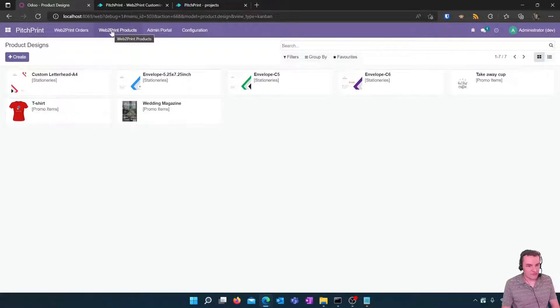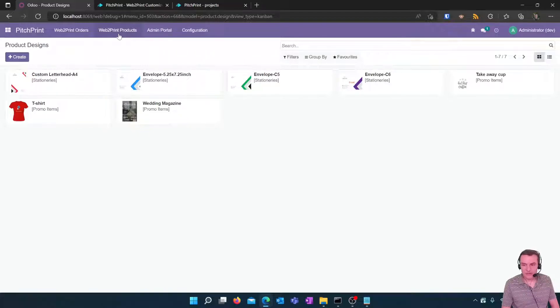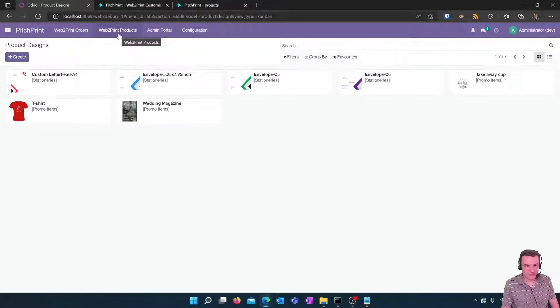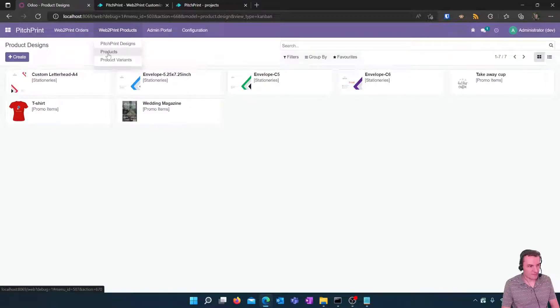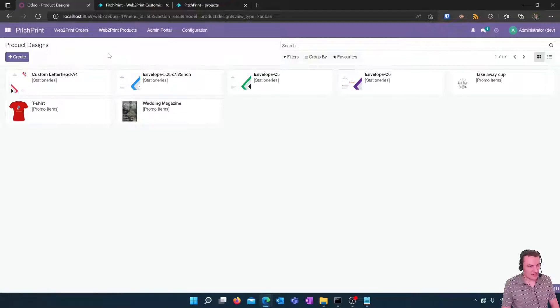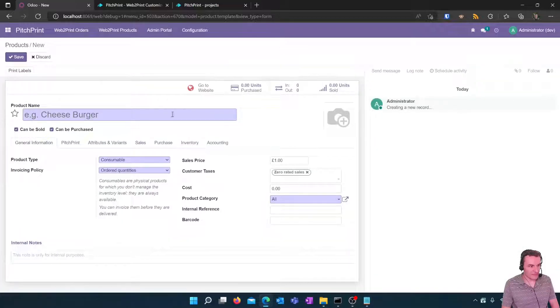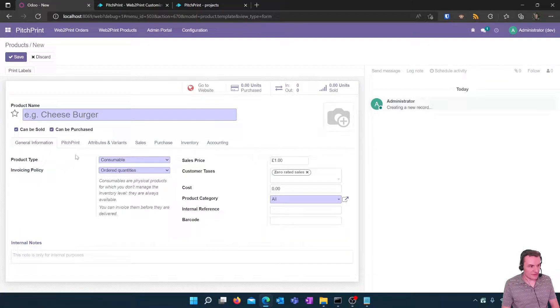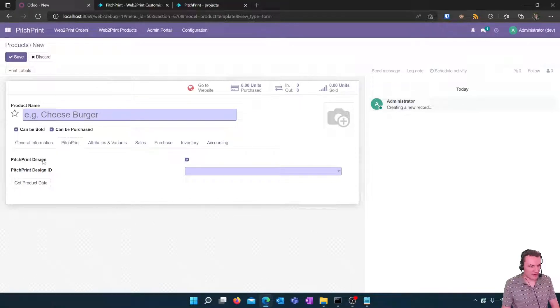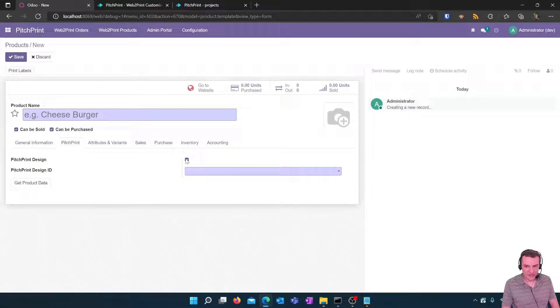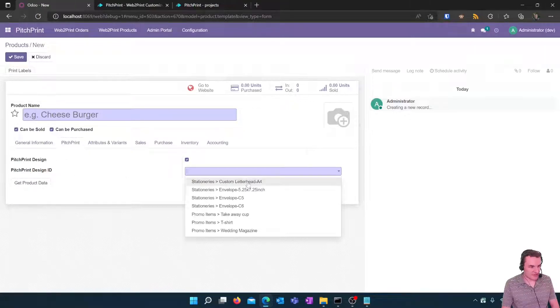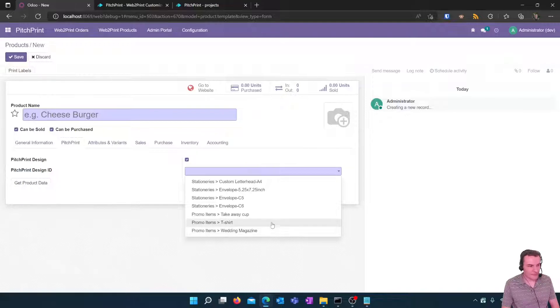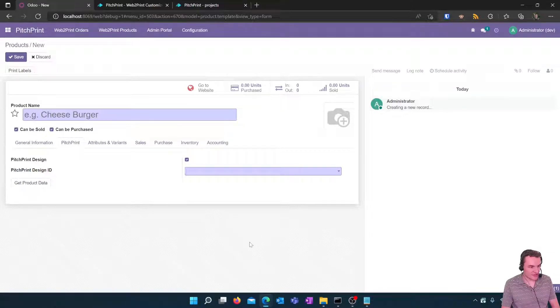So in order for us to make a product available to buy for a customer we need to link it to an Odoo product to make it visible within our store. In order to do that we can go to our Odoo products from here we can click create to create a new product and then you'll see a tab called PitchPrint. If we click on that tab you can tick the box that says PitchPrint Design and then you'll see a list within Design ID of all of your designs available within PitchPrint. So if we choose one of these designs I'm just going to choose the T-shirt PitchPrint.